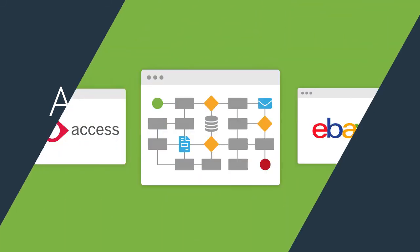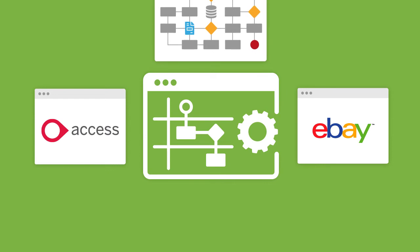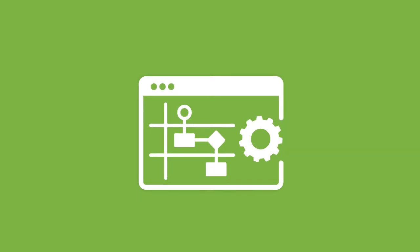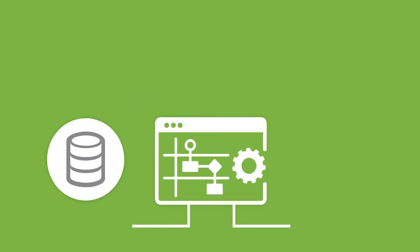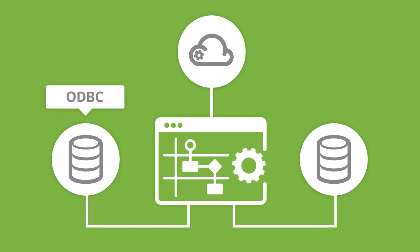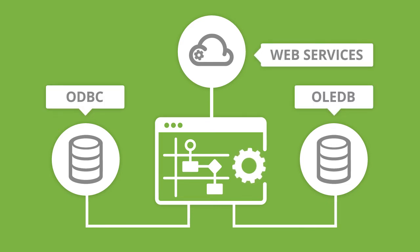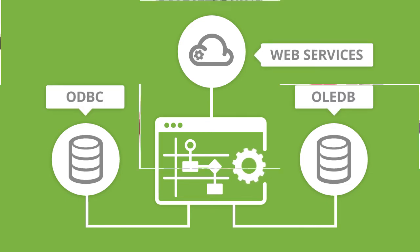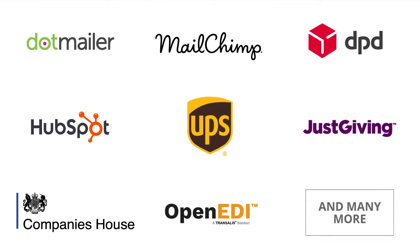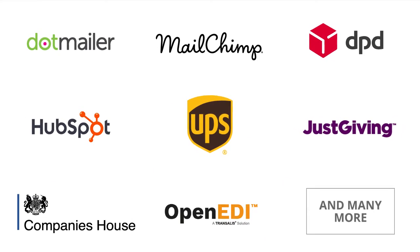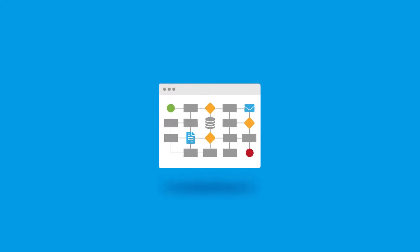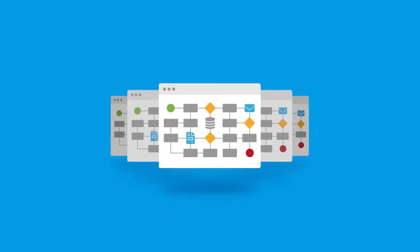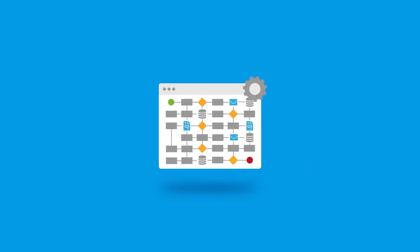Once the Access Dimensions eBay integration solution is deployed to BPA Platform, it can connect to most data sources via ODBC, OLEDB, Web Services, or an extensive range of supported third-party APIs through connector tools. This provides the ability to build further integrations and automate more advanced business processes that are not included in this standard solution.